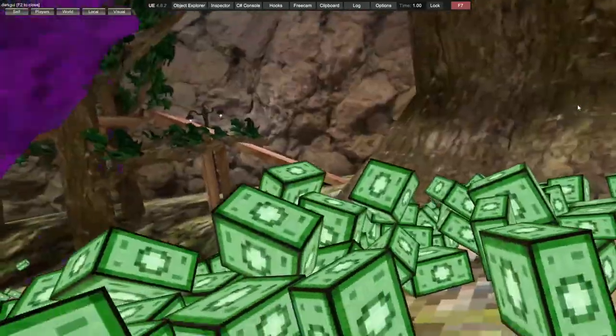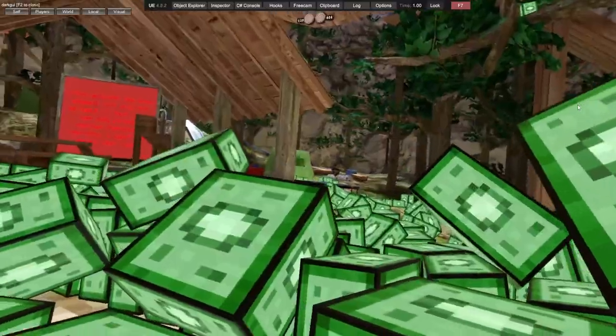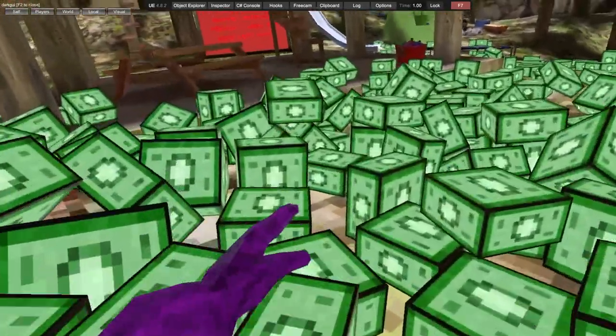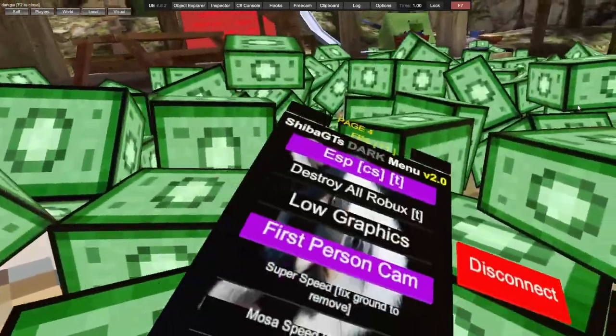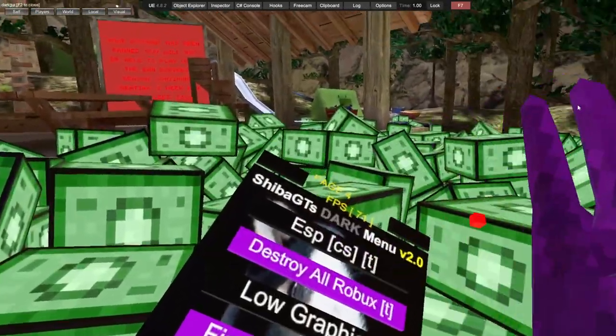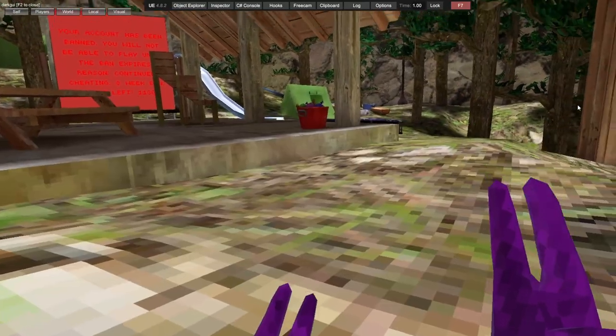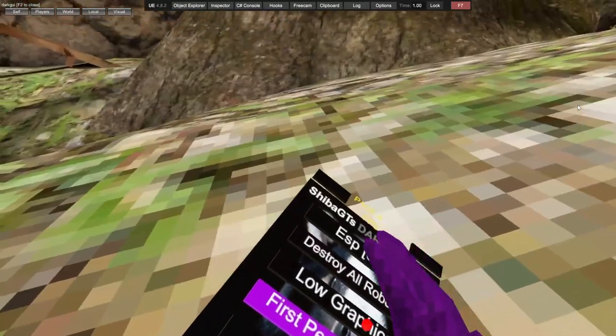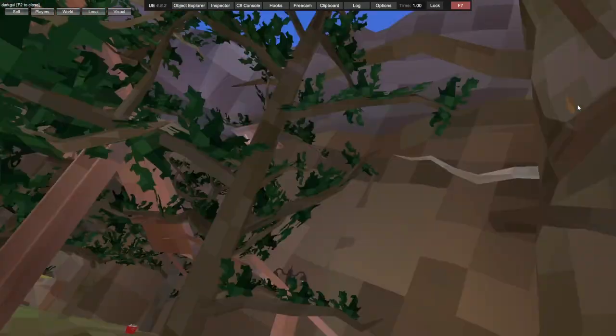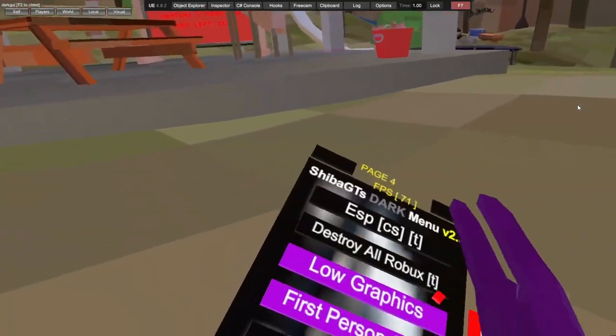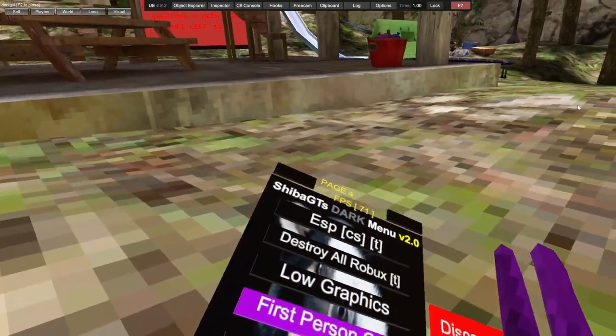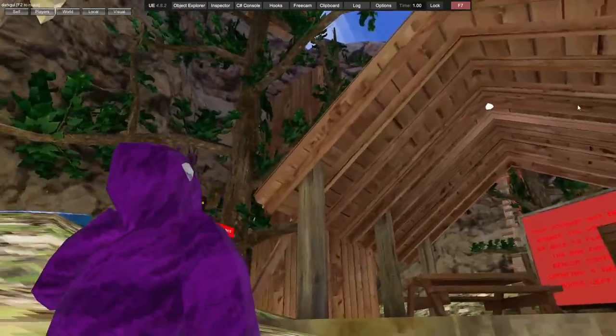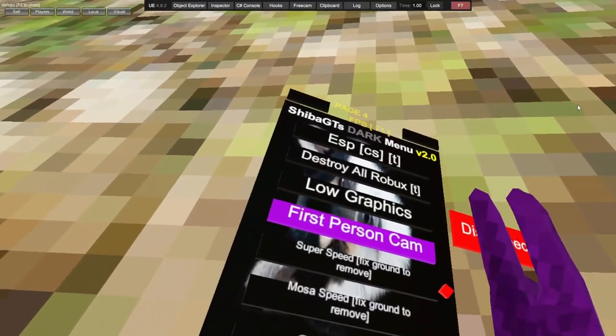ESP makes everyone in the lobby seeable. Destroy Robux using your trigger. Low graphics makes the graphics low. First person camera - I'm using that, so usually you're in third person but clicking it puts you in first person.